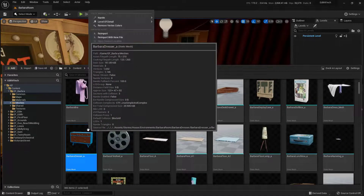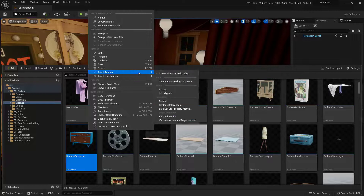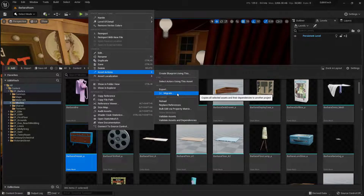All I need to do is just right-click on this. I'm going to come up to Asset Actions, then over and down to choose Migrate.